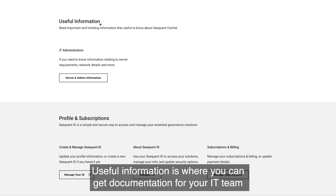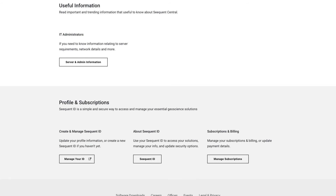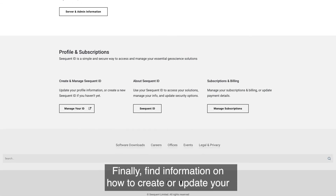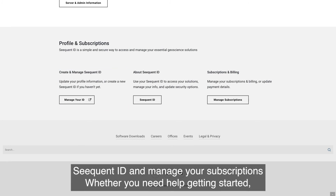Useful Information is where you can get documentation for your IT team. Finally, find information on how to create or update your Sequence ID and manage your subscriptions.